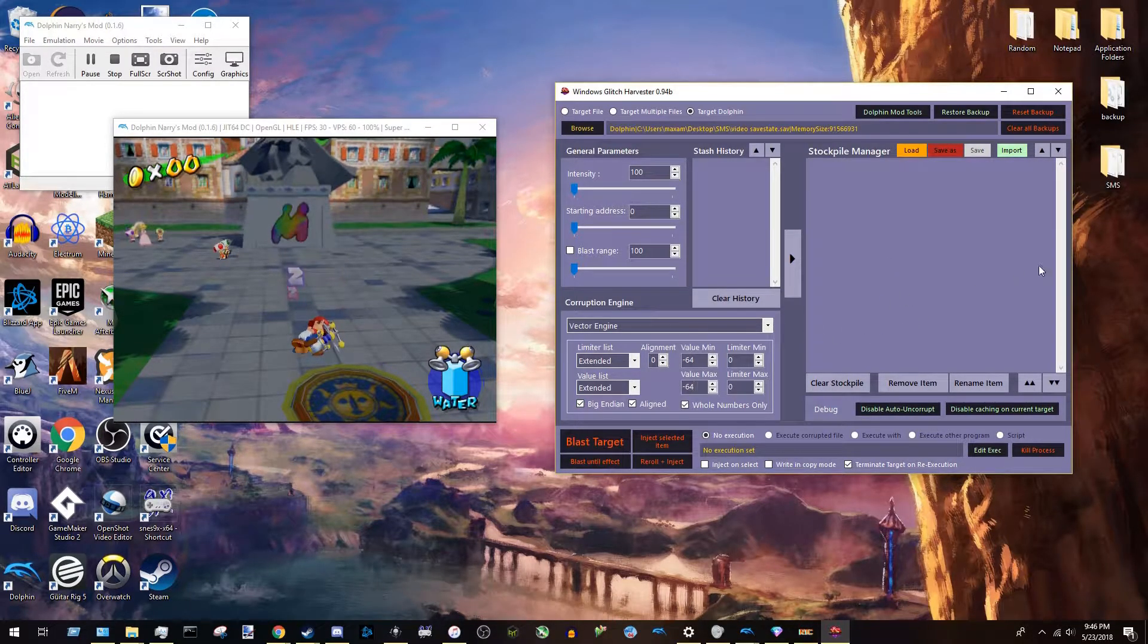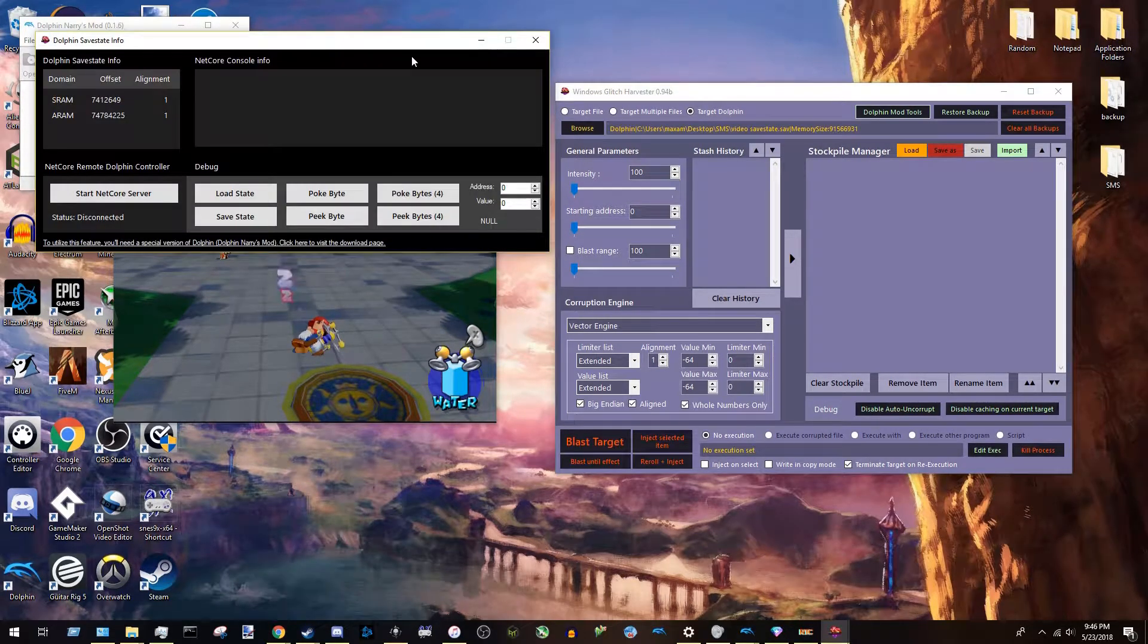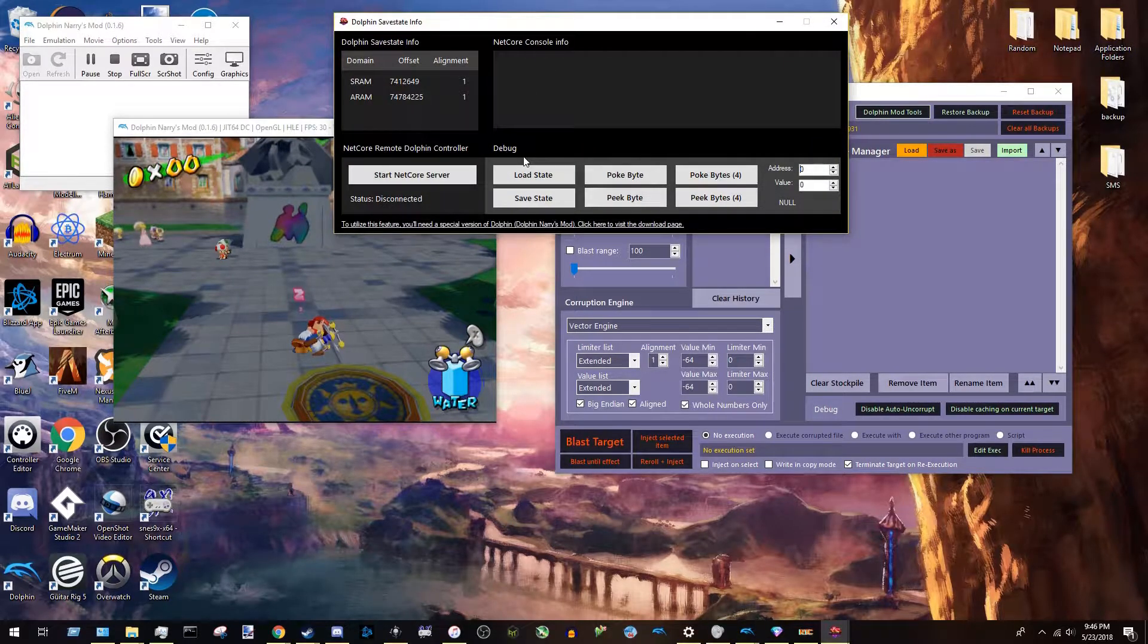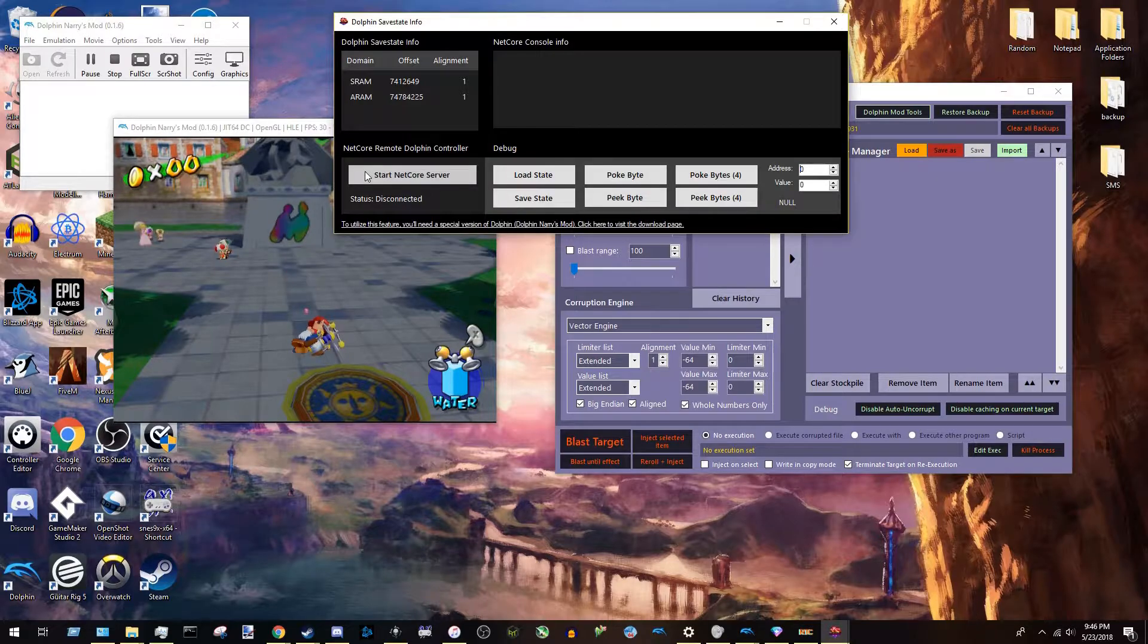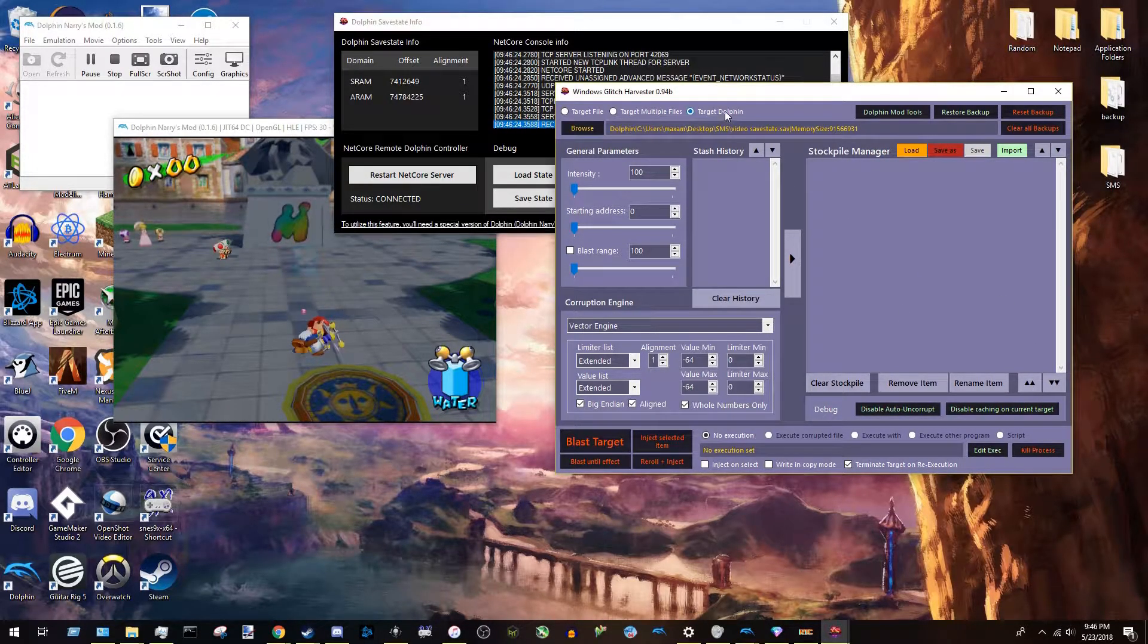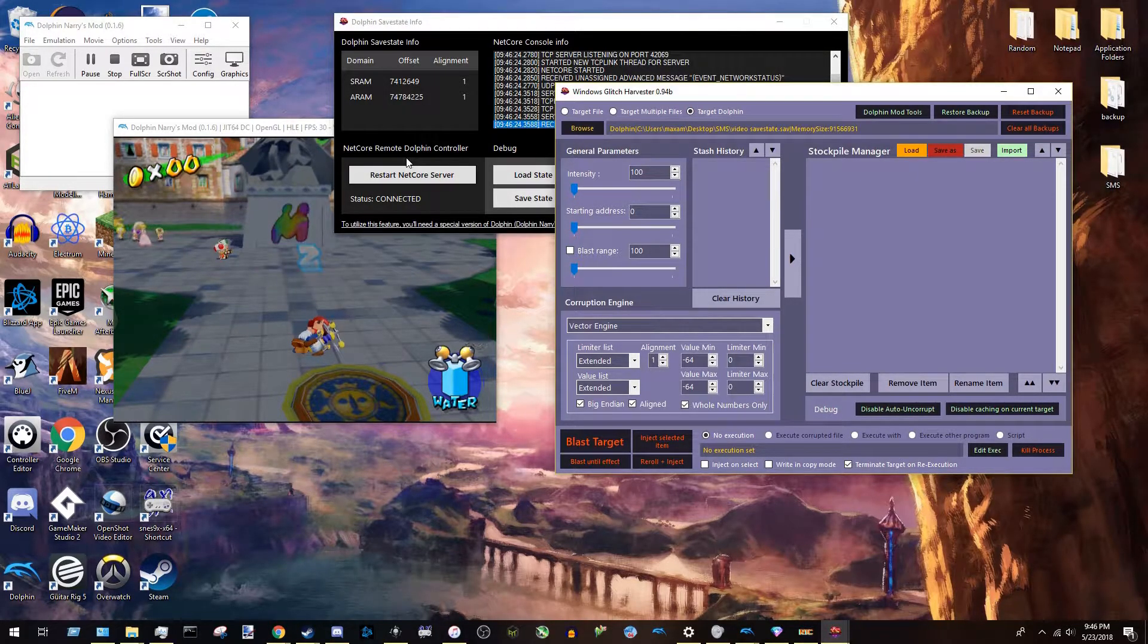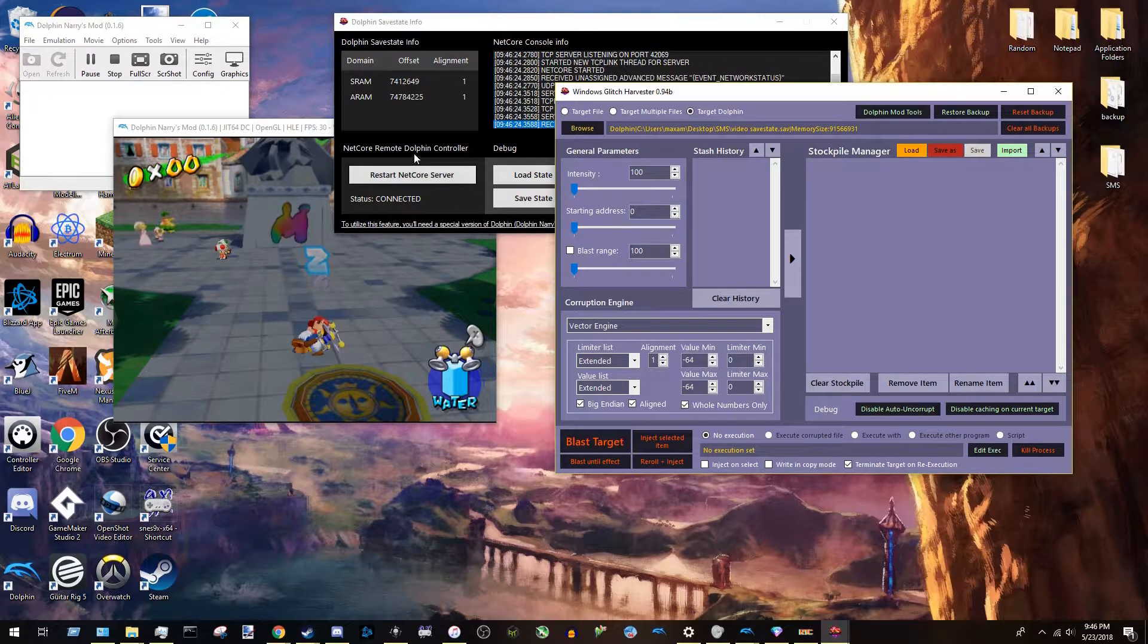So next, you're going to want to come up here where it says Dolphin Mod Tools and click on that. And you get a new window. This window is pretty important too. First thing you're going to want to do is press Start Netcore Server. And Netcore Server, if you're corrupting using Target Dolphin, you need to have this running. I don't think it will corrupt, it will prompt you if you try corrupting without it open or running.